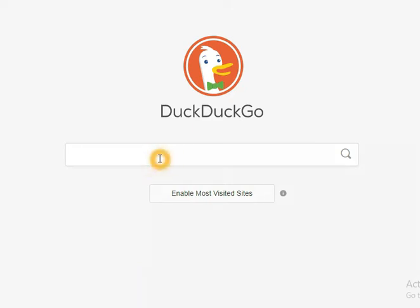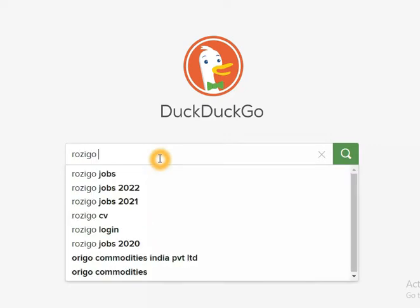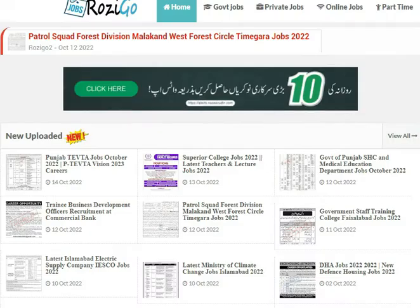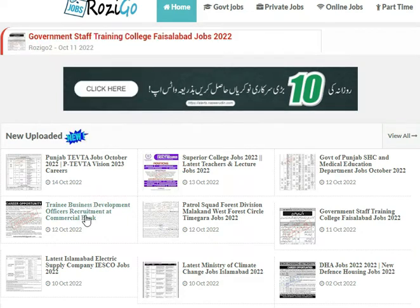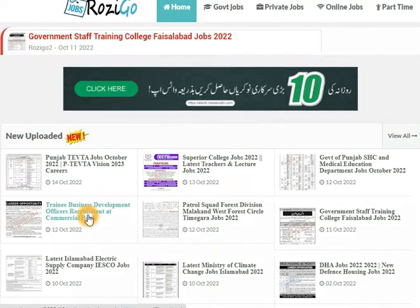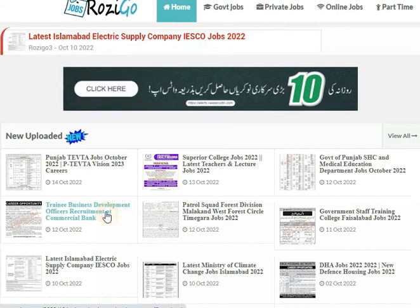First of all, we will search on our search engine for Rosico Jobs. Then we will open the website rosico.com. Here we will choose the fourth listing: Trainee Business Development Officer Recruitment at Commercial Bank.